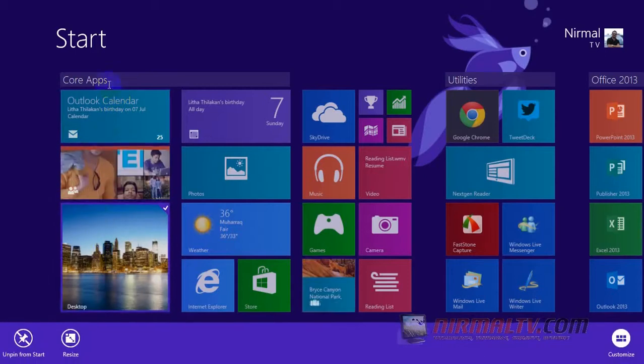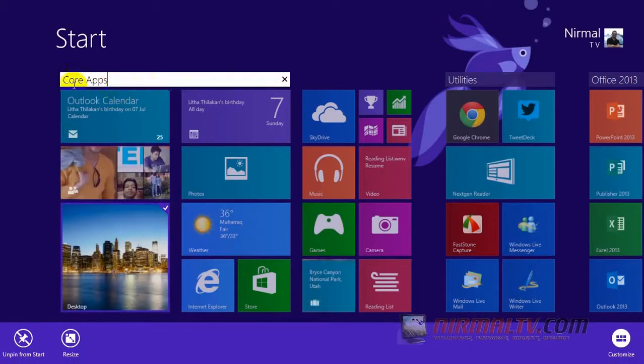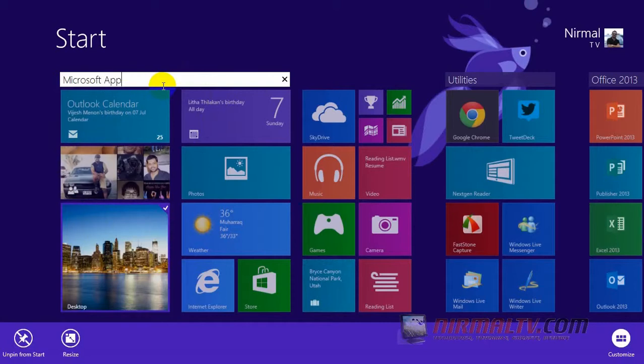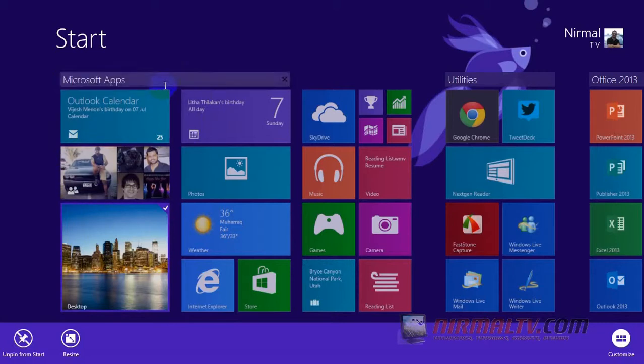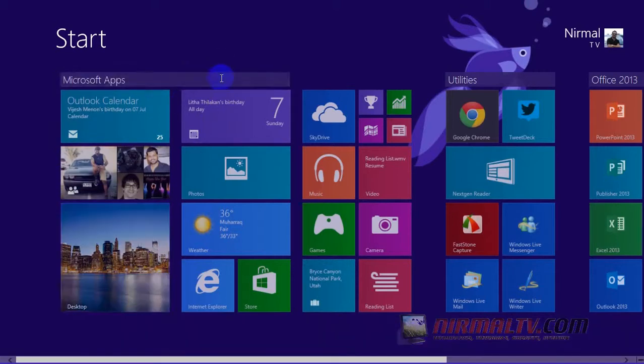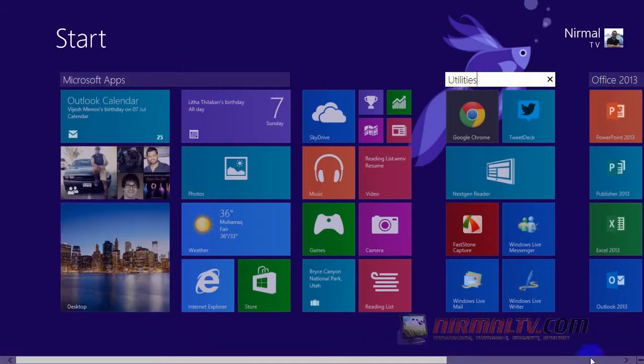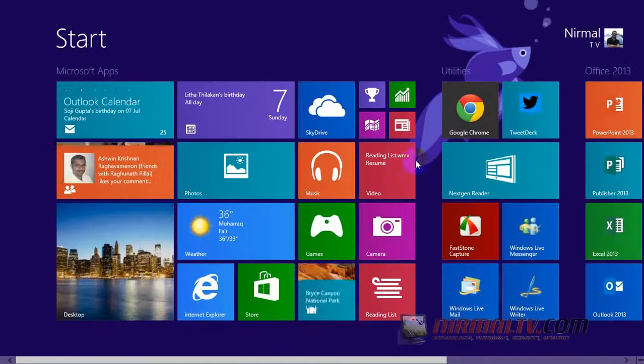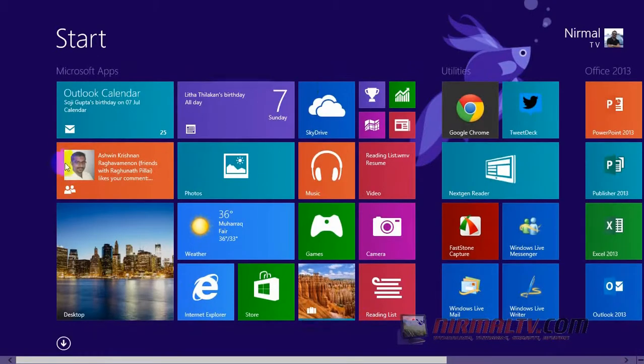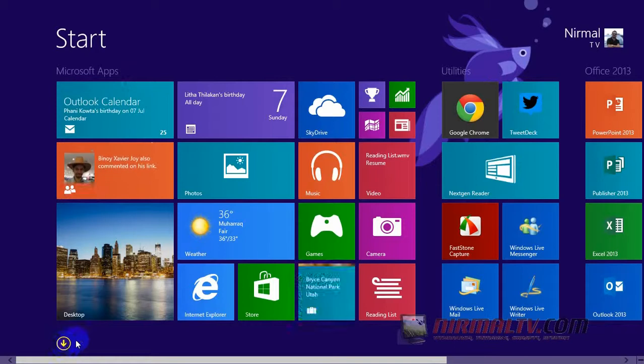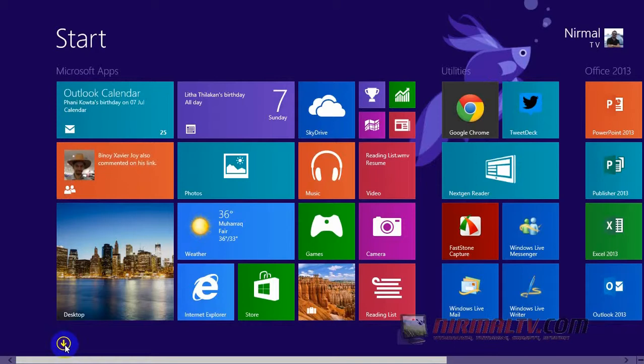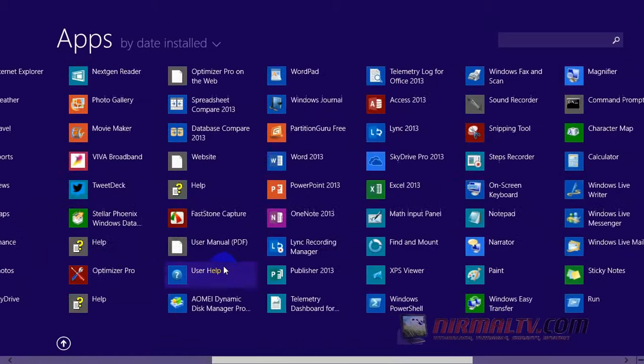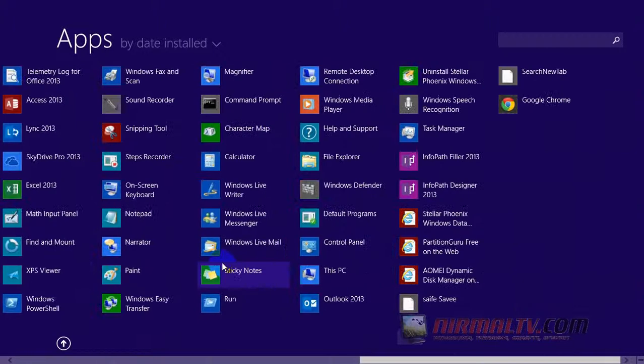Another thing is that you can even change the group title and save it quickly from the start screen itself. Now here you can see an arrow. When you click on the arrow, you can see all the apps which you have installed on your Windows 8.